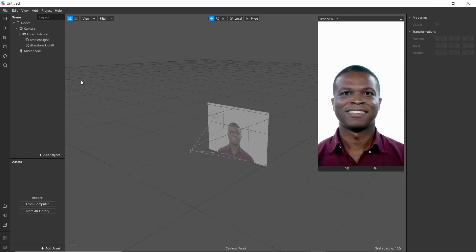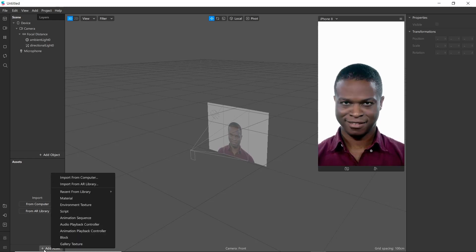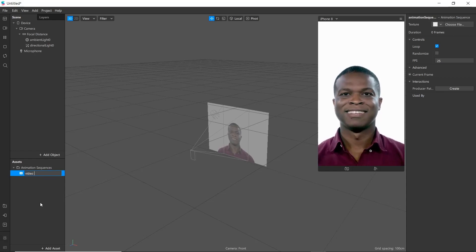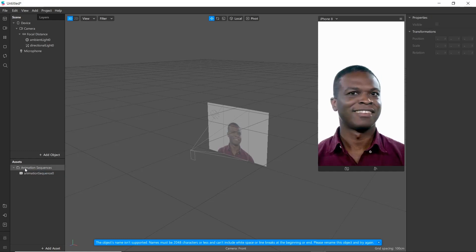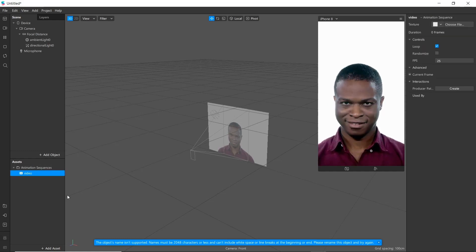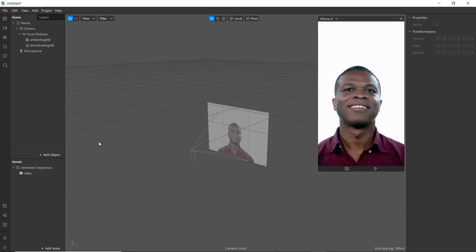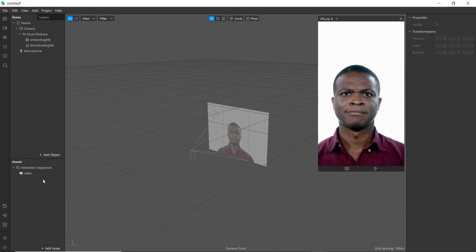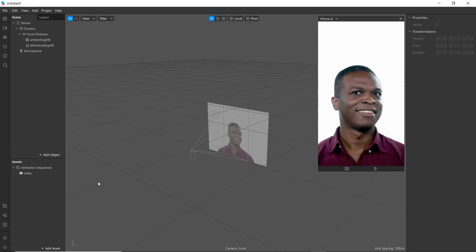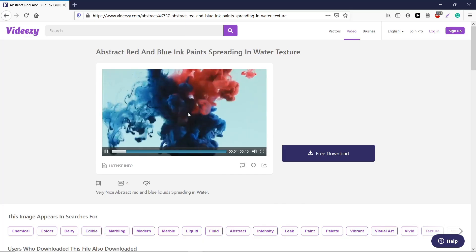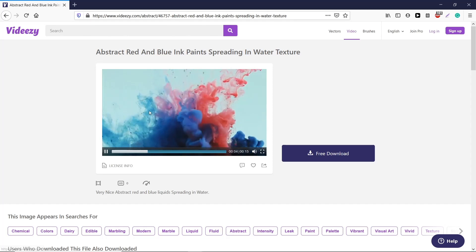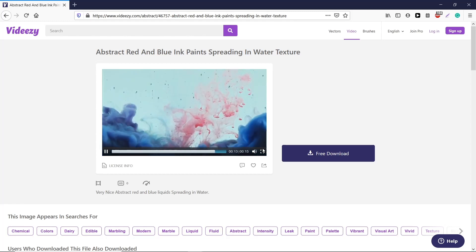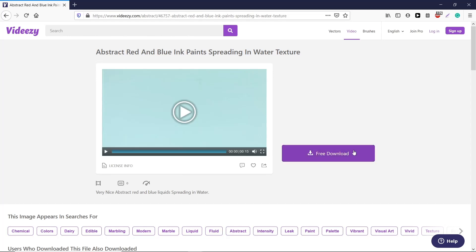First we will create a set for our project. We need an animation sequence for this. We have to choose the video effect for this project — you can create one and convert it to an animation sequence, or you can simply search 'ink reveal videos' in Google. For this tutorial we are going to download a video from Media.io, or you can type 'smoke ink reveal videos' and download one. I'll put the link to the site in the description.